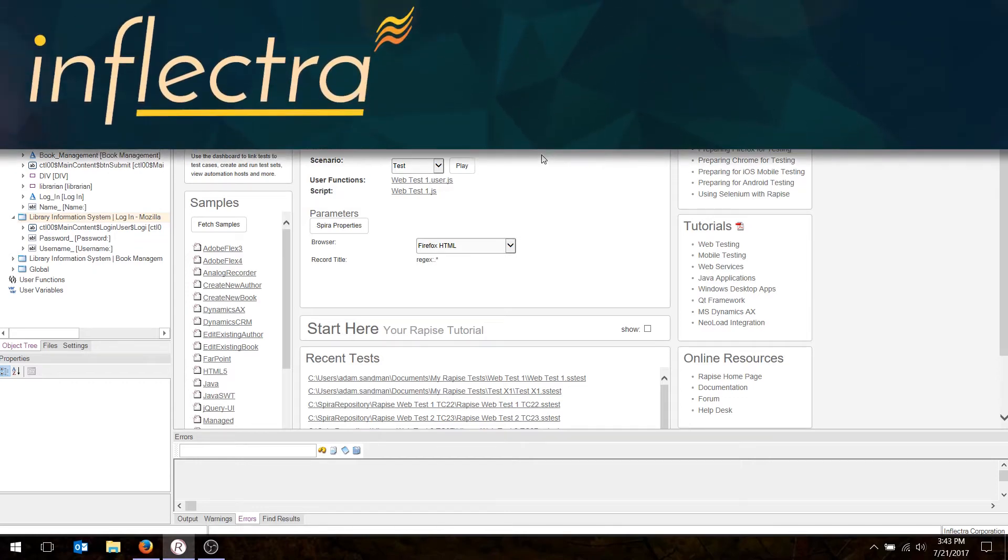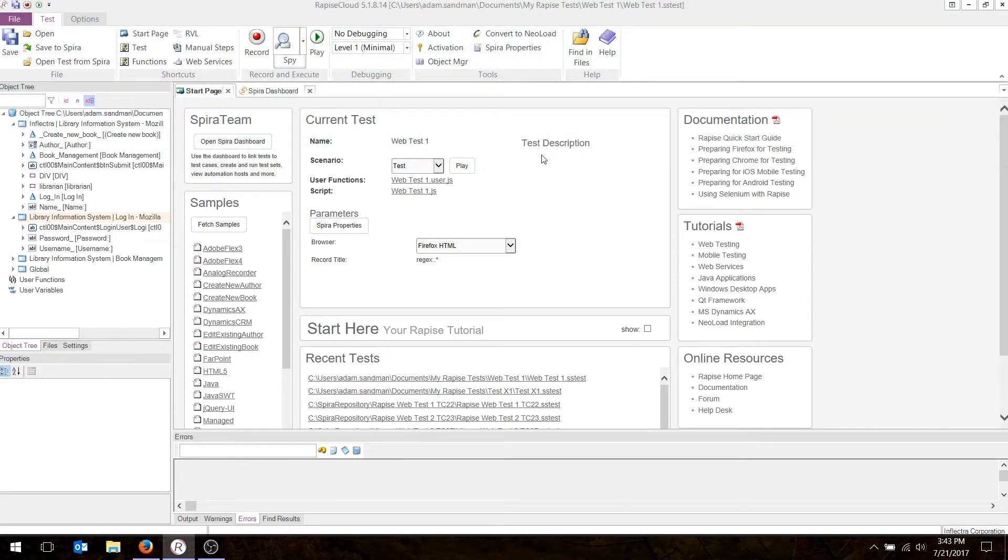Hi, this is Adam from Inflectra. In today's video, I'm going to be showing you how to use Rapise to record an automated test of a web application using our scriptless language.